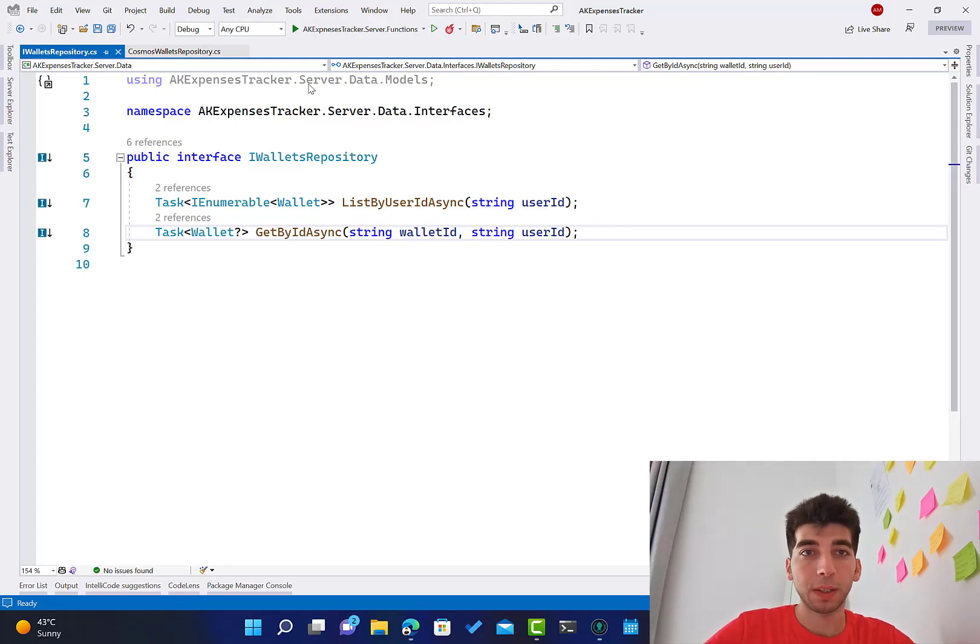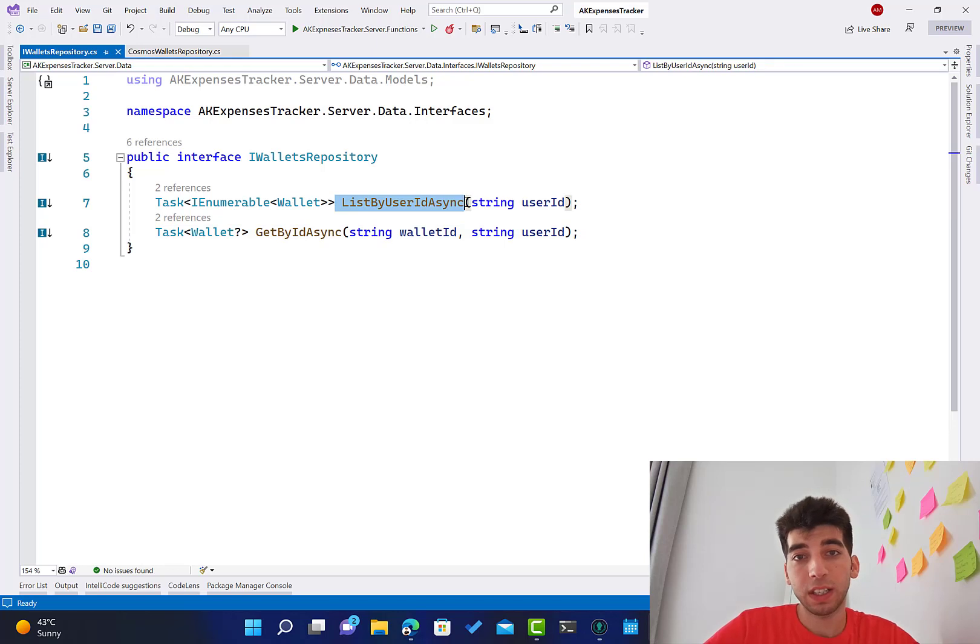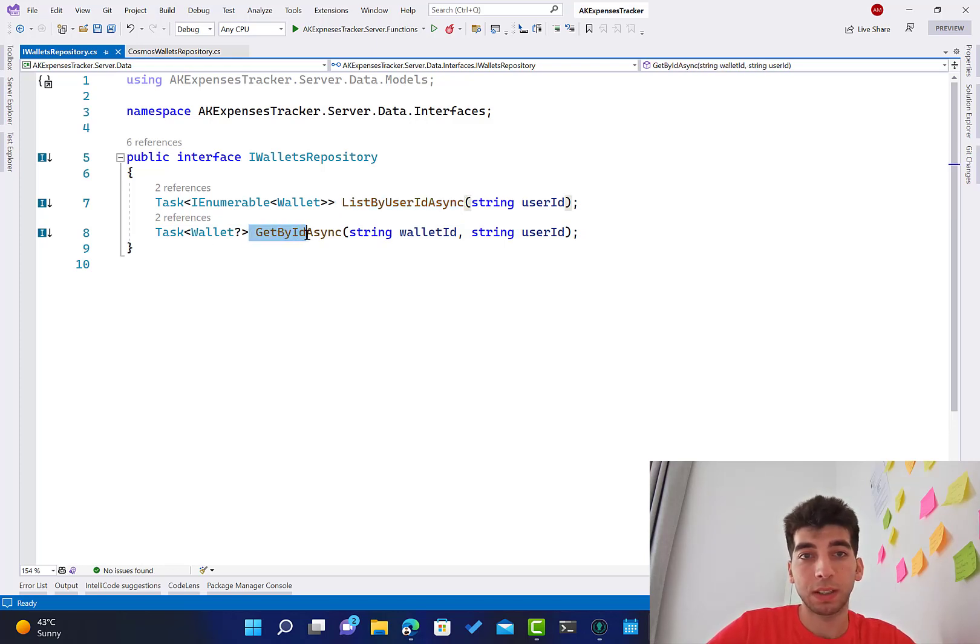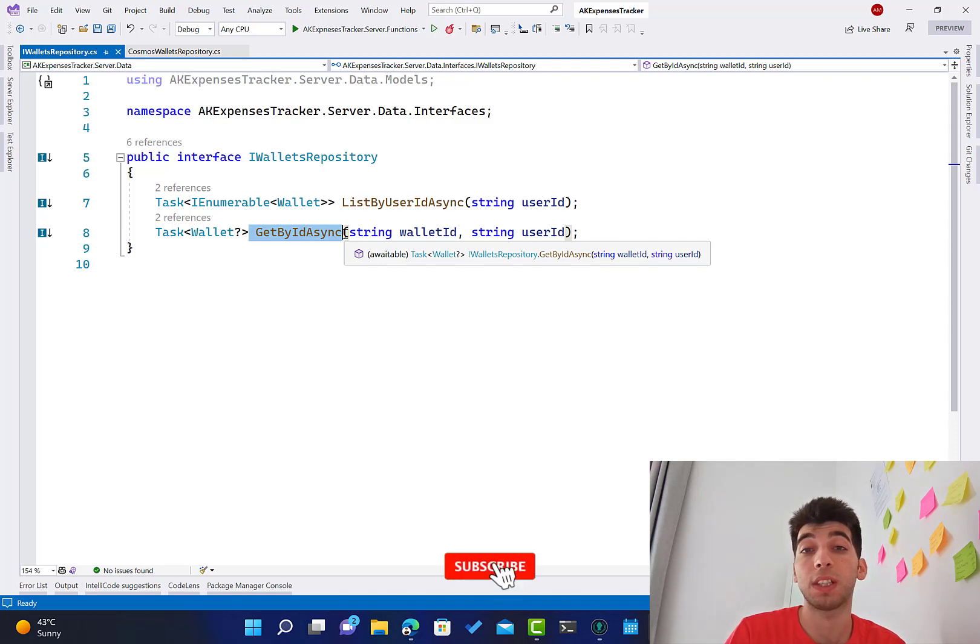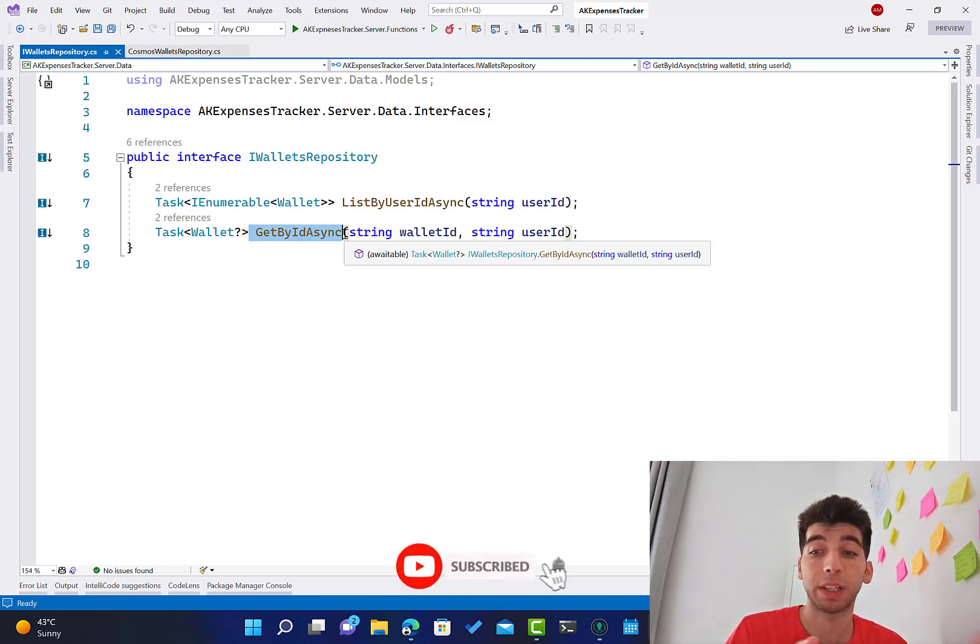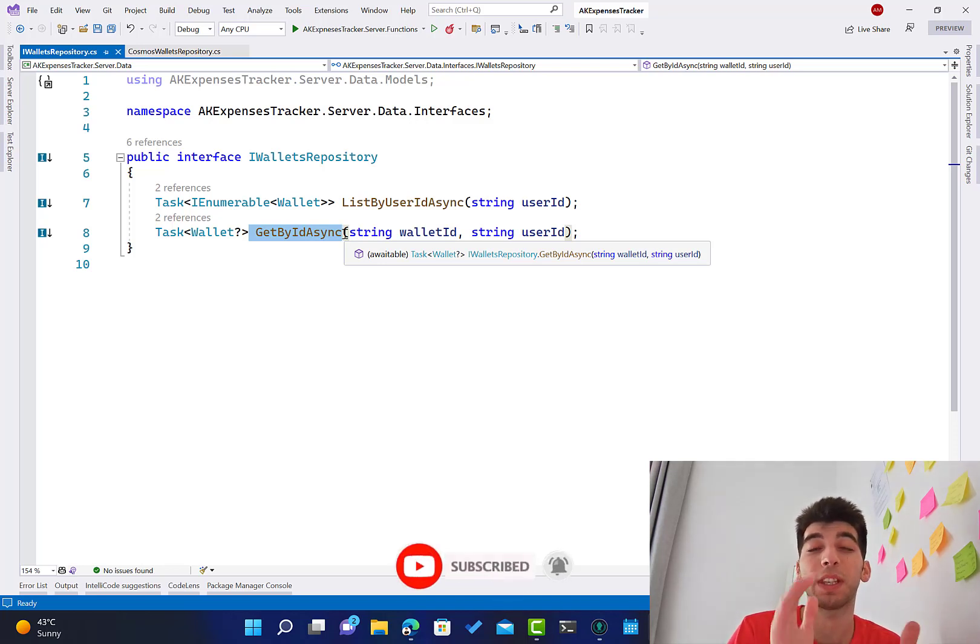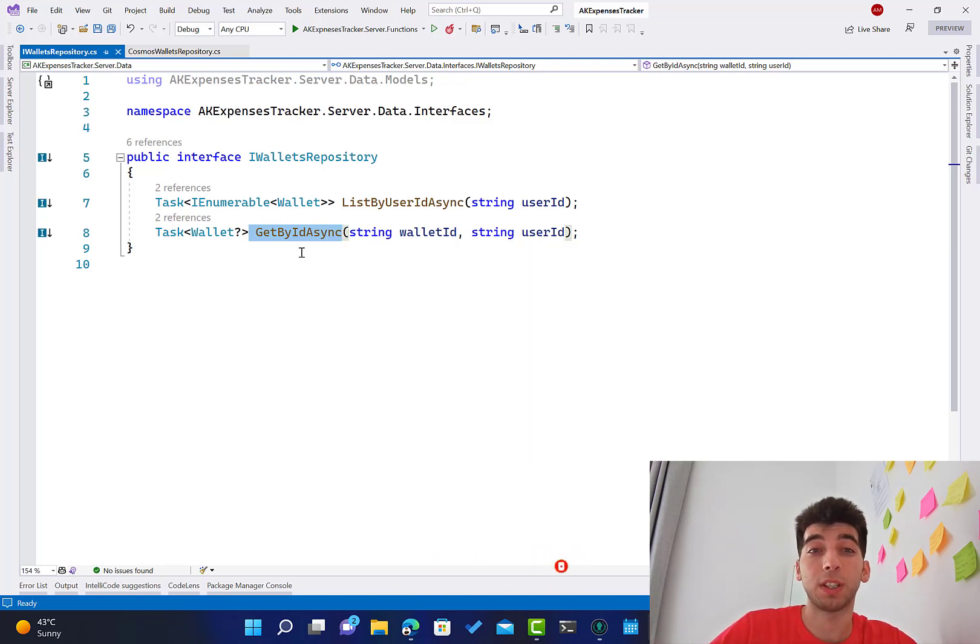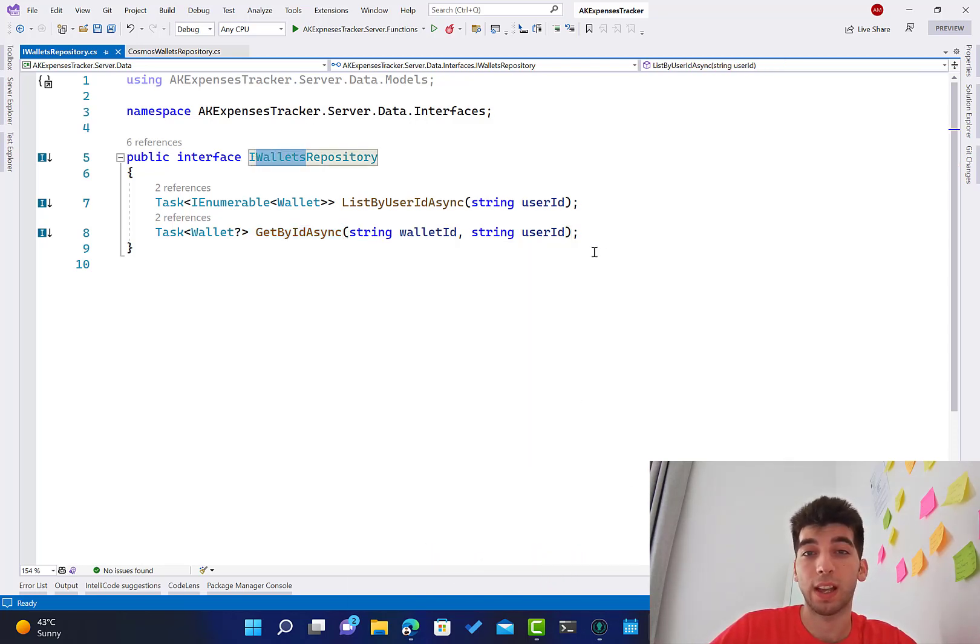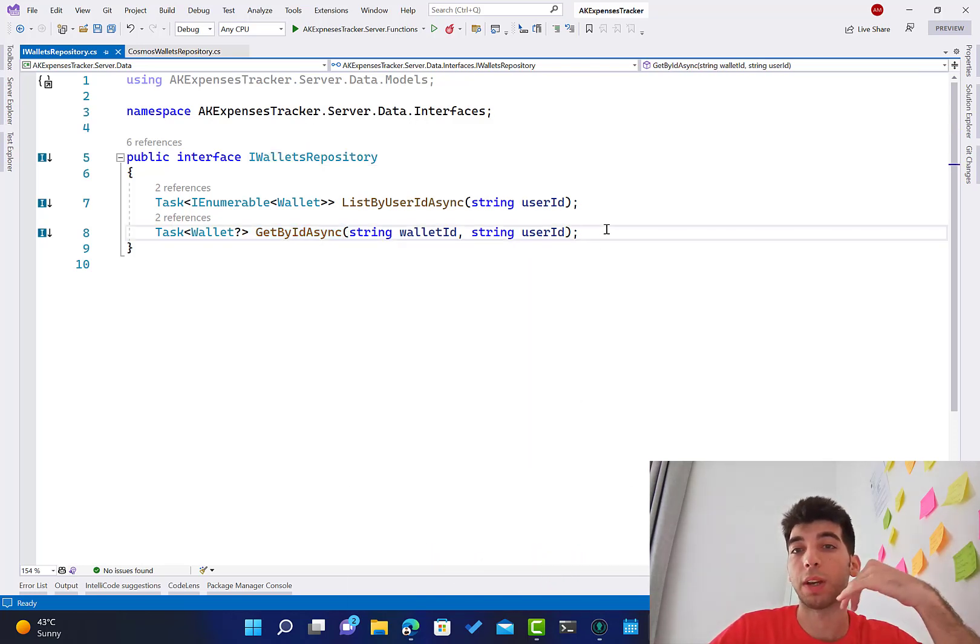Hey everyone, welcome back. After implementing the listing of user wallets and getting a single wallet with all its details, it's time to start implementing adding and updating. We'll start first by implementing the function that exists in the Cosmos DB repository for the wallets, which is adding an item to the database.